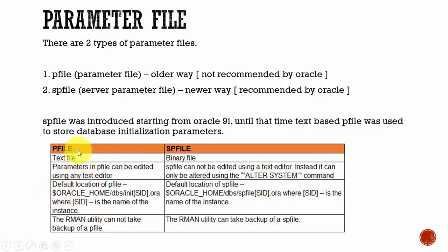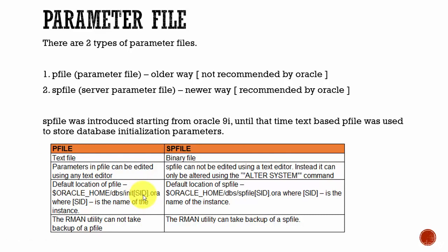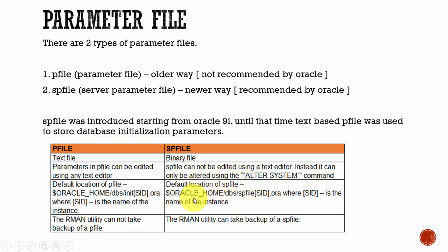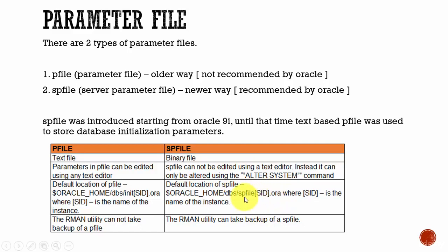The default location of the pfile is in Oracle Home, DBS folder, and the pfile looks like init and the SID name. For example, if our SID is prod1, then the parameter file name will be init prod1.ora. The similar way, the spfile will also be present in the Oracle Home, DBS folder. And the name will be like spfile and the SID. If our SID is prod1, then the spfile name will be spfile prod1.ora.